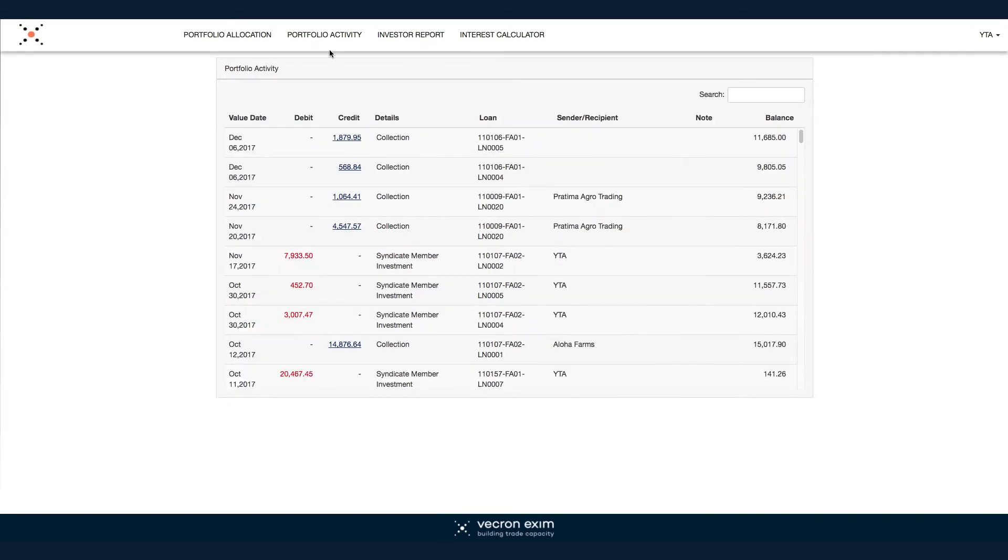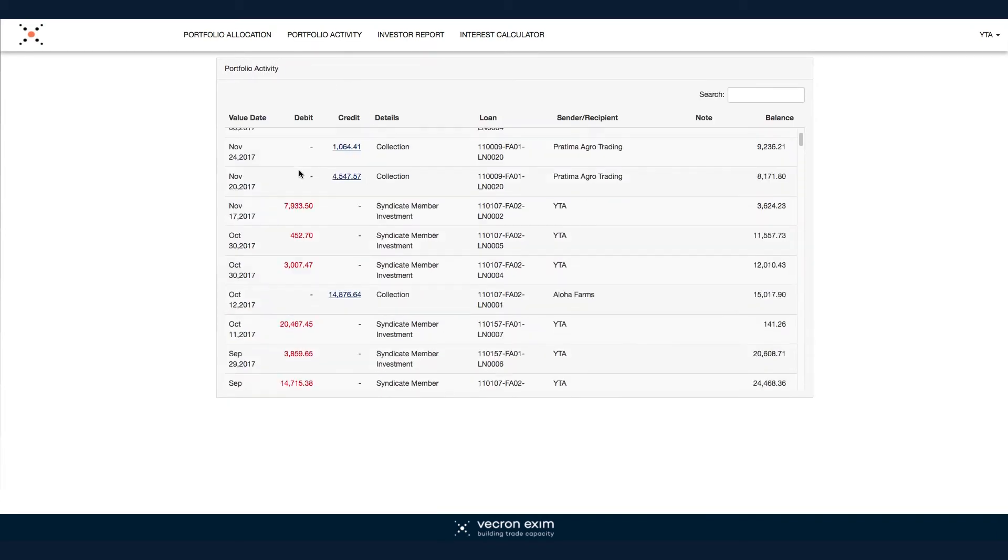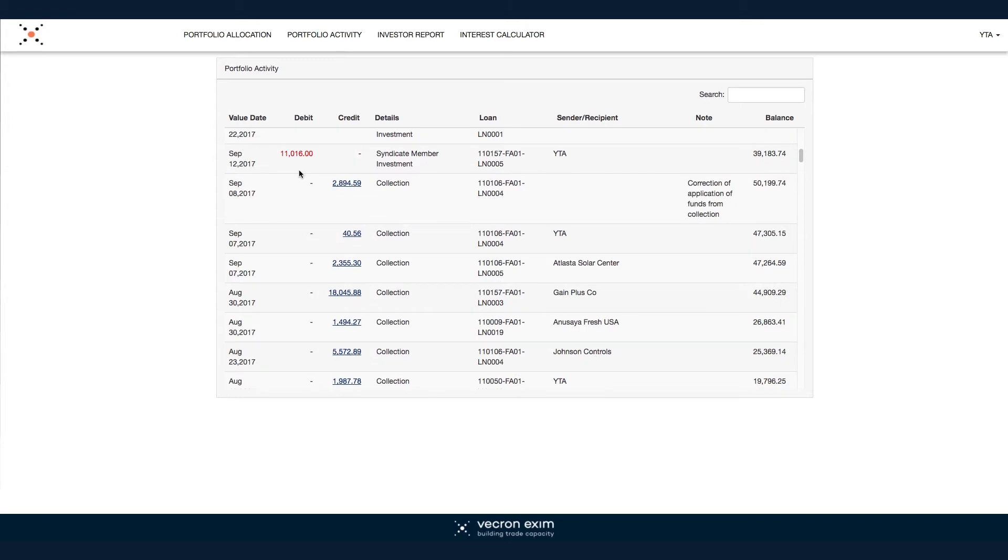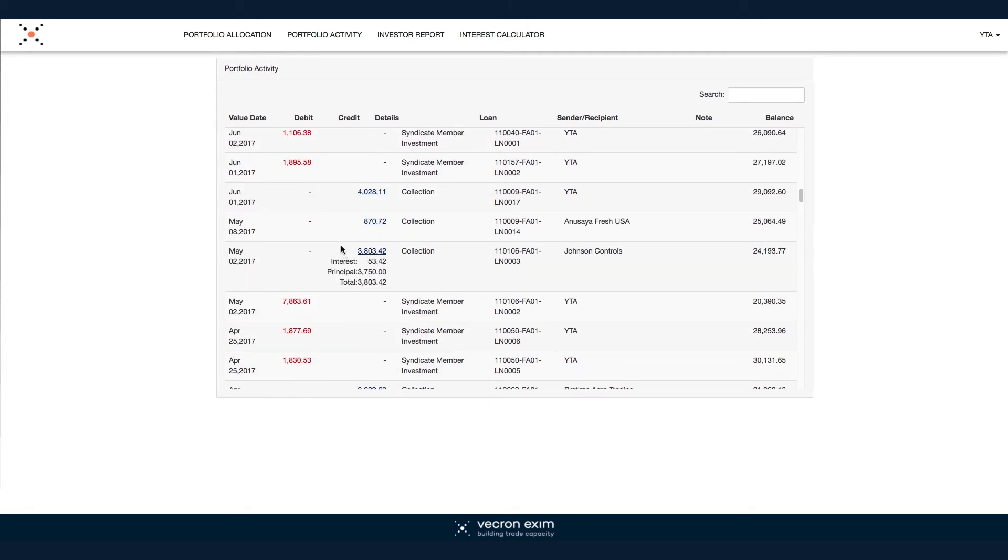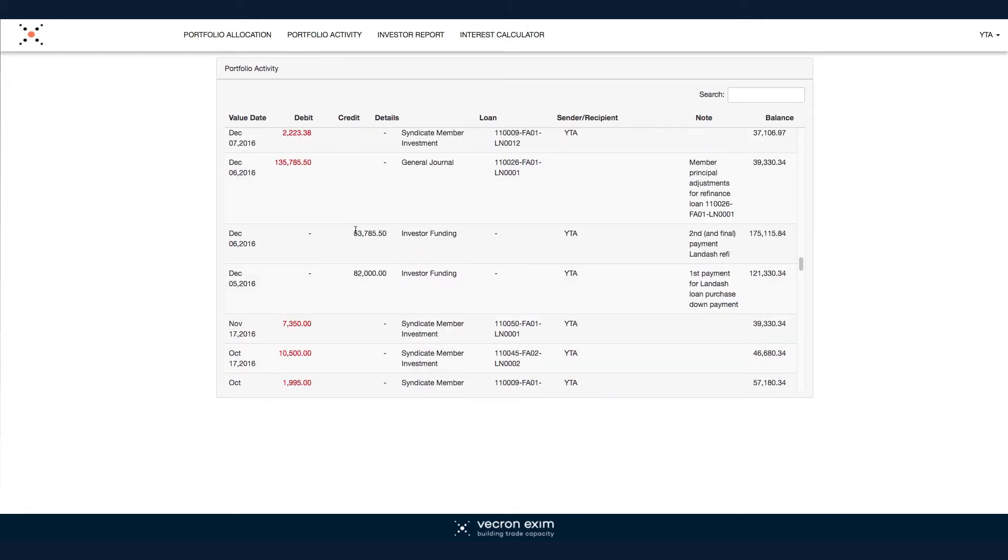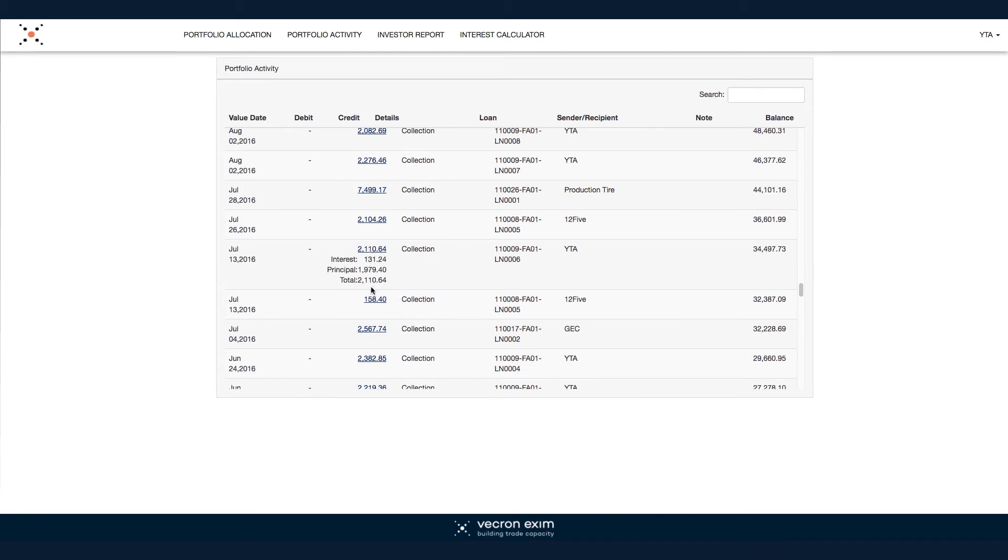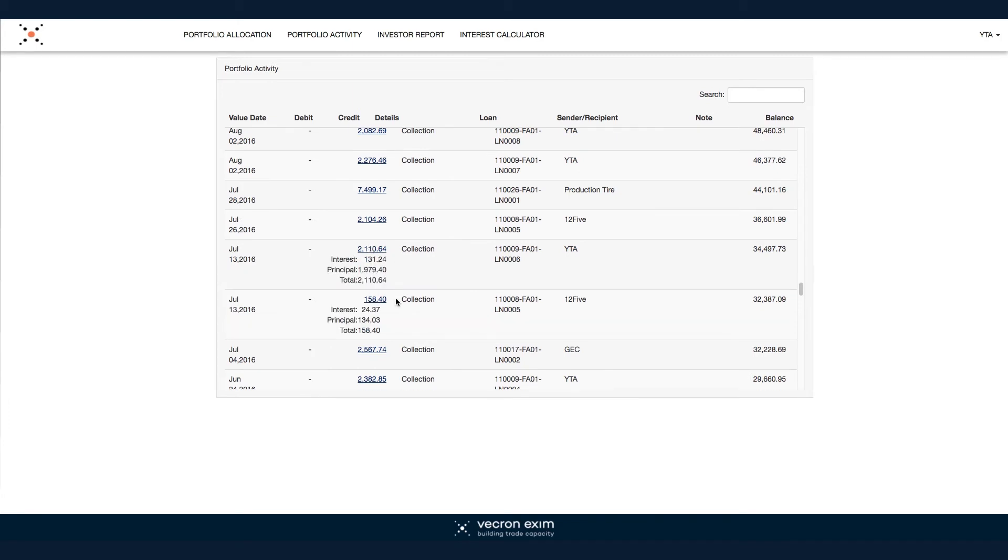Our specialized reporting system will provide you with a comprehensive analysis of your investment and its performance, taking into consideration crucial factors such as rates, aging, and forecasts.